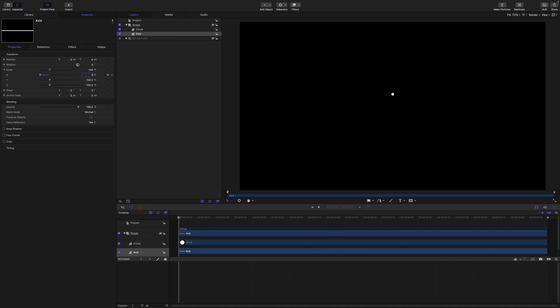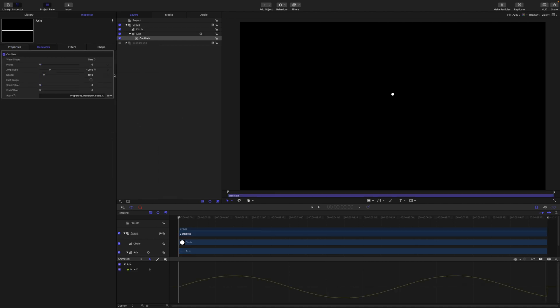So from our menu here we are going to come to parameter behavior and add oscillate, and we will set the speed to 30.